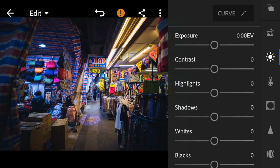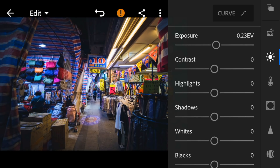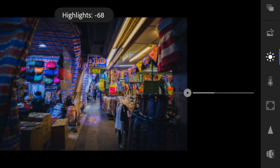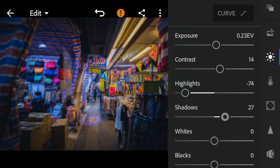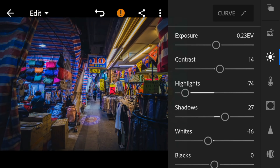For this photo, I'll adjust the exposure to 0.23, contrast to 14, highlights to minus 74, shadows to 27, whites to minus 16, and blacks to 31.